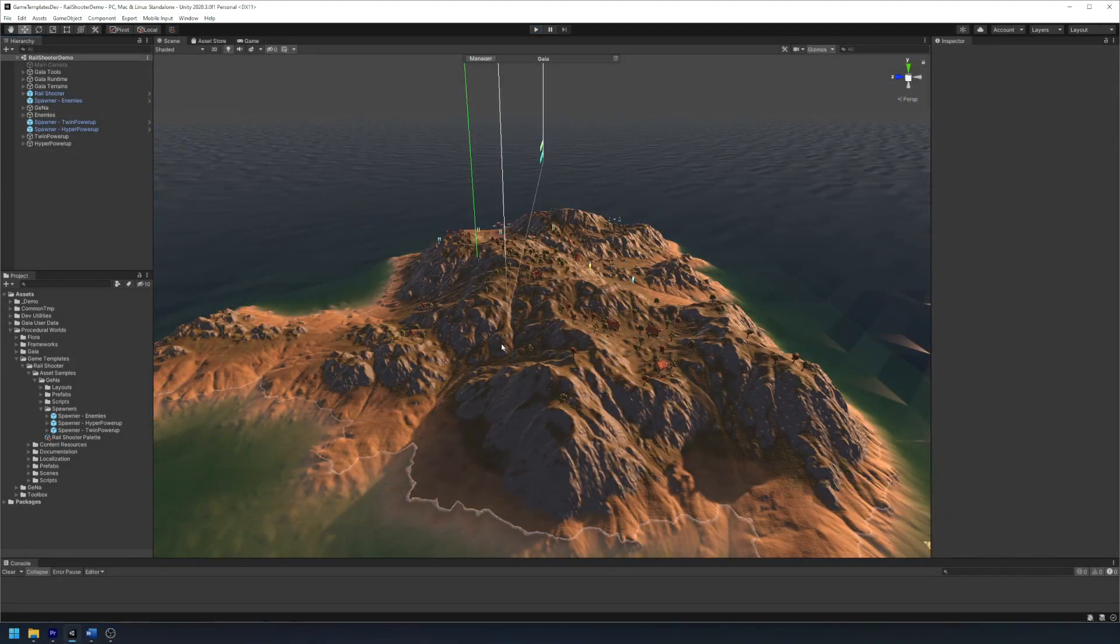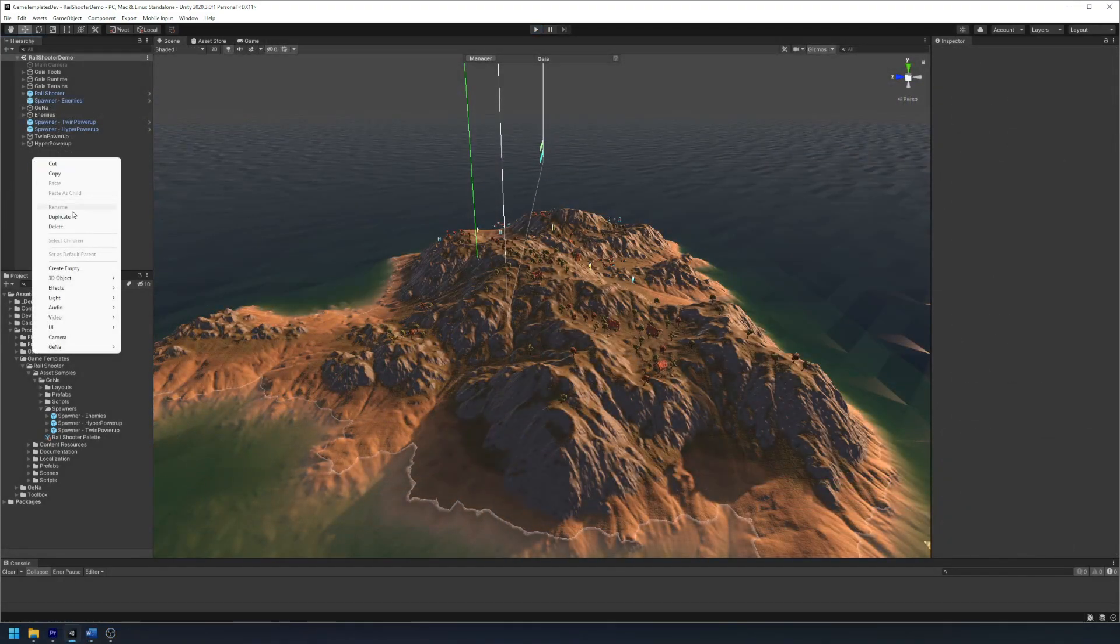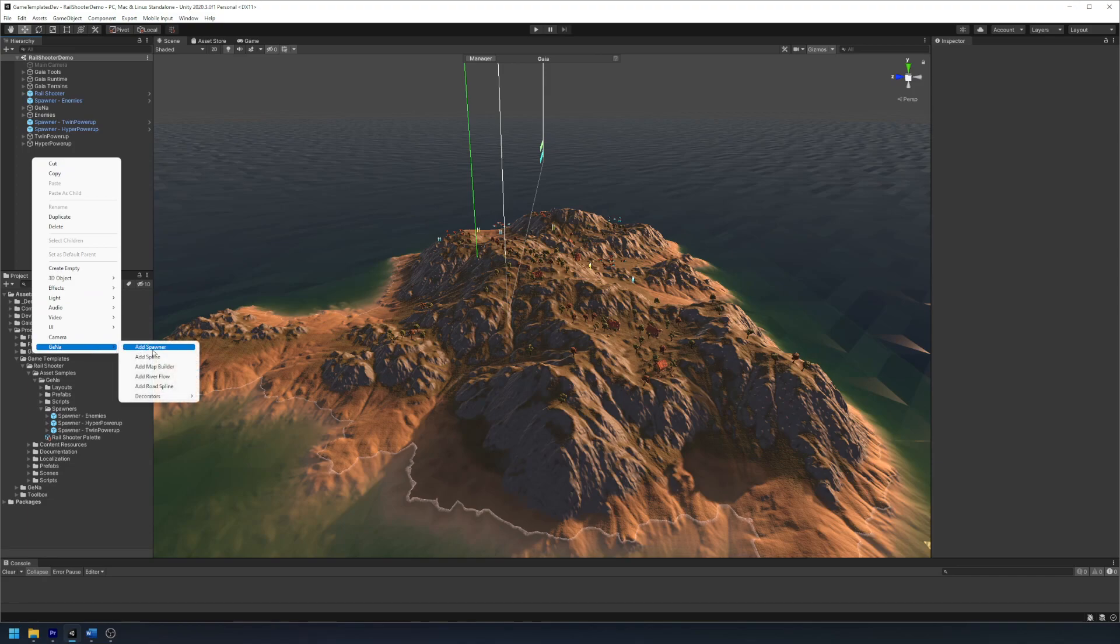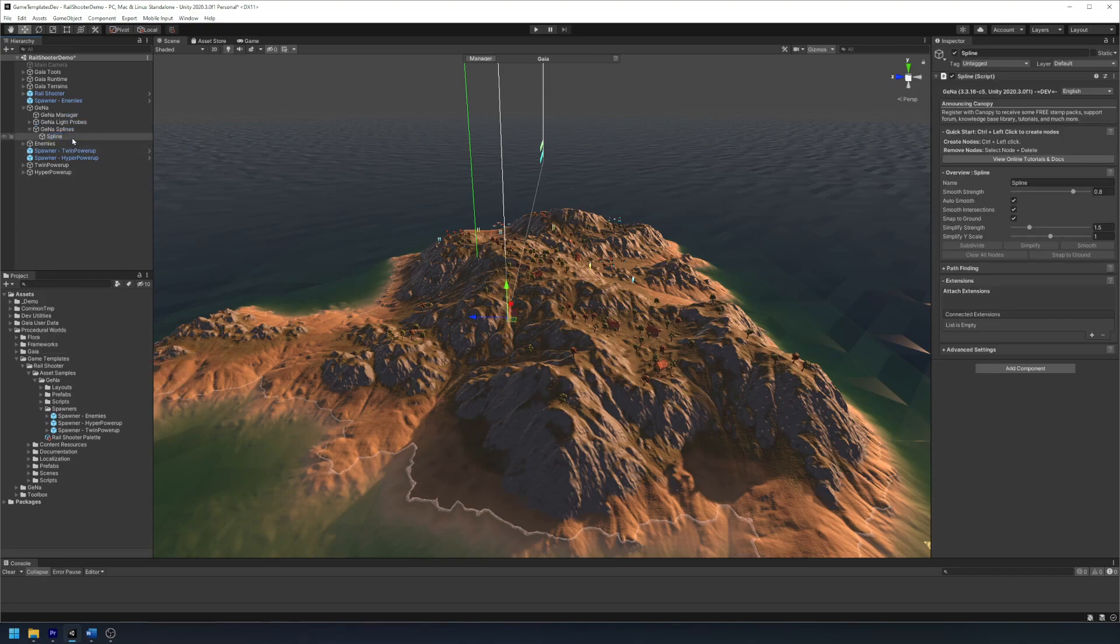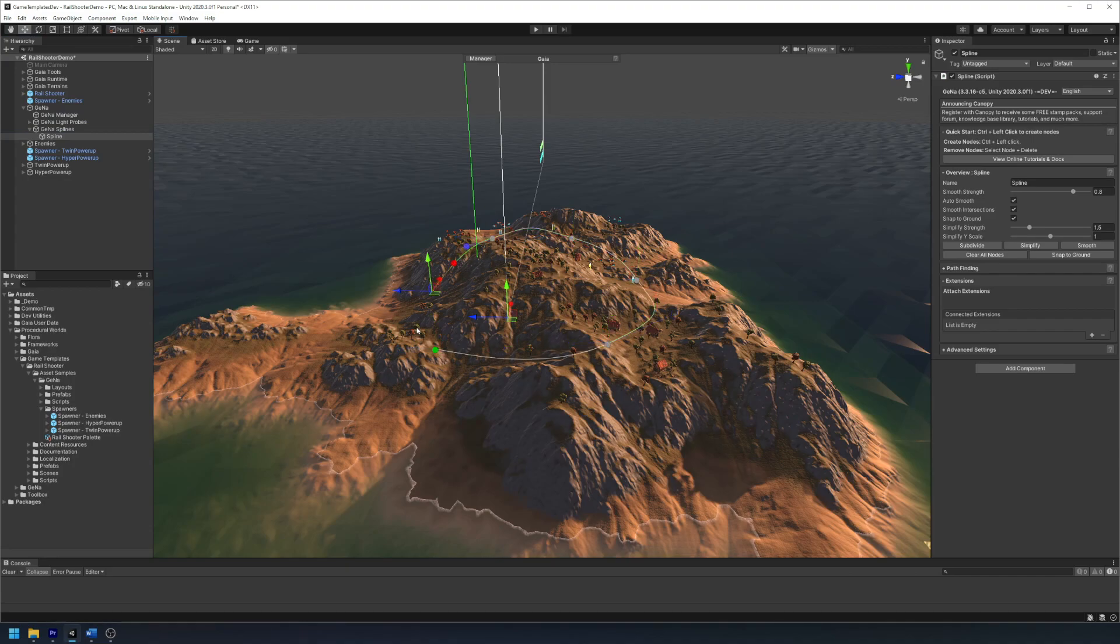Simply create a Gina spline by right-clicking in the hierarchy, then select Gina add spline. Press control and click around your environment to create nodes where you want your player to travel.